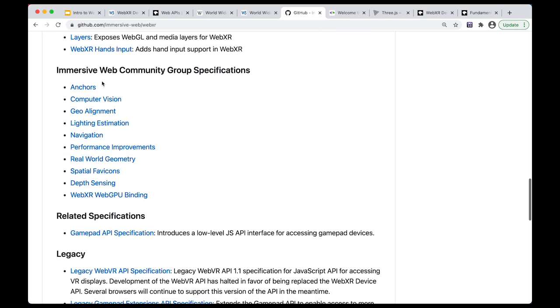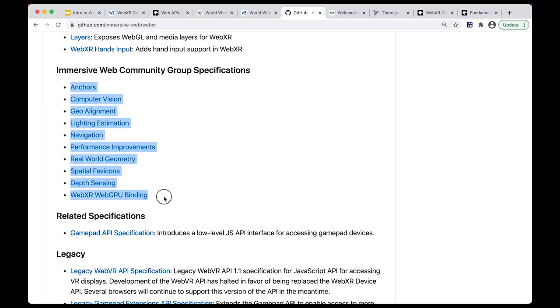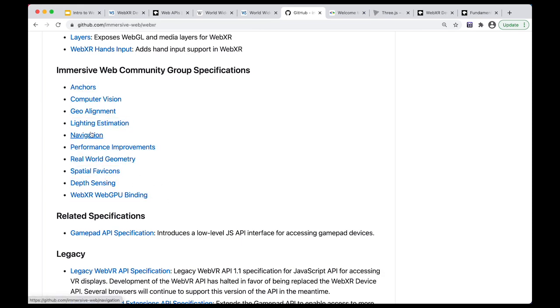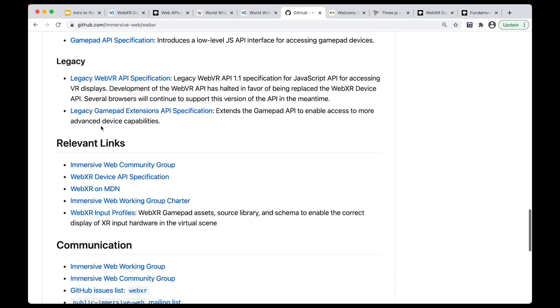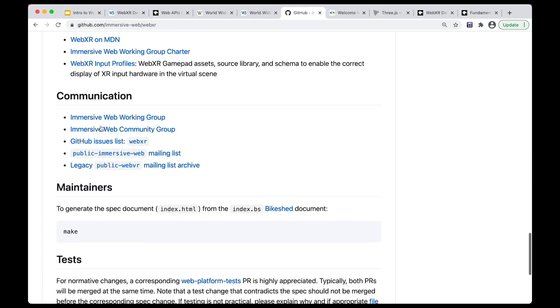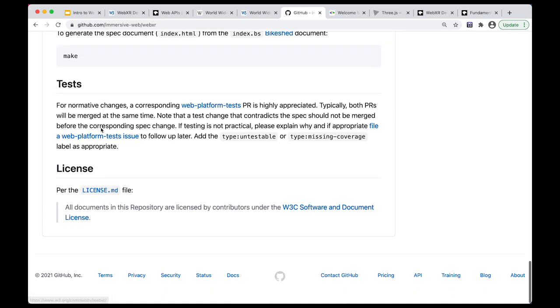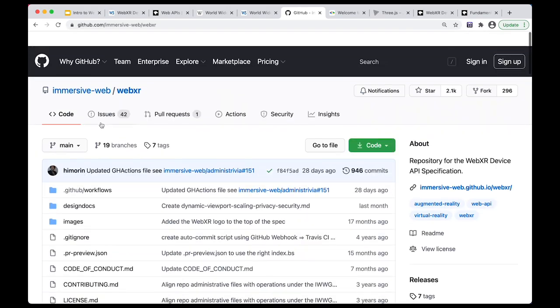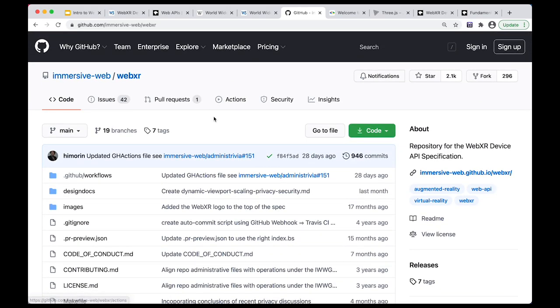So you can actually go to this repository and read discussions about how this specification is progressing, what people are discussing. And there's a lot of description here and information about things that the API wants to support: depth sensing, navigation, light estimation, and all of this stuff is being discussed in the open, which is very interesting.